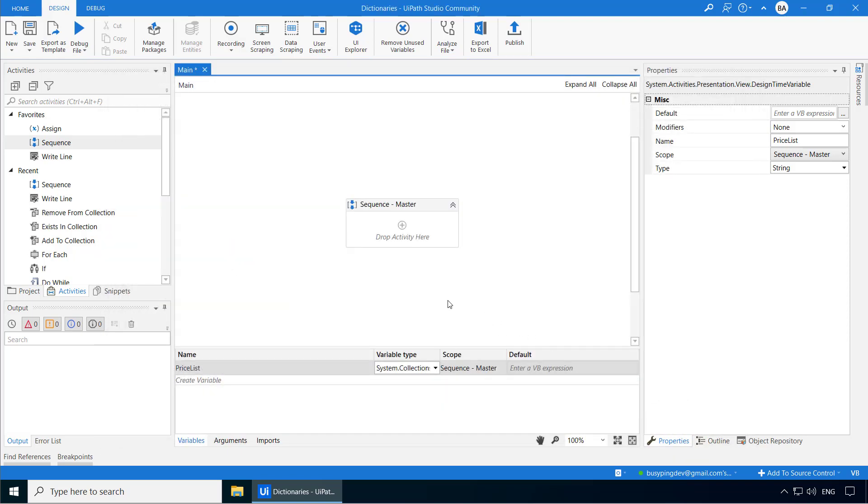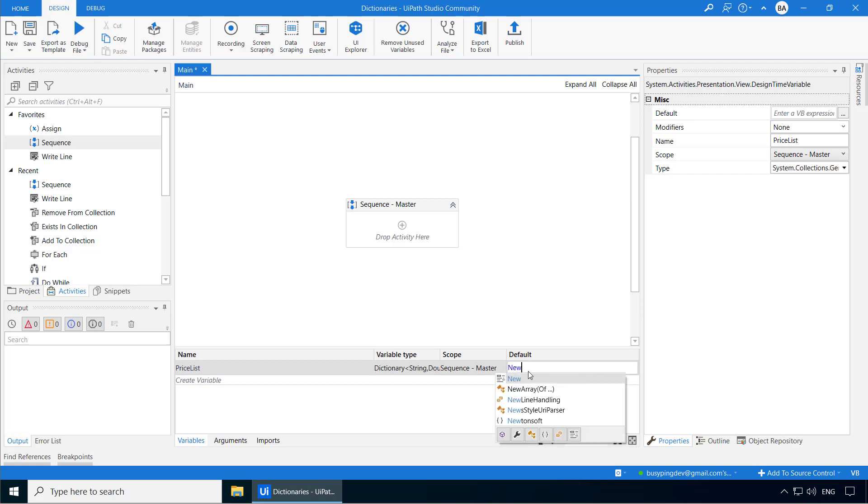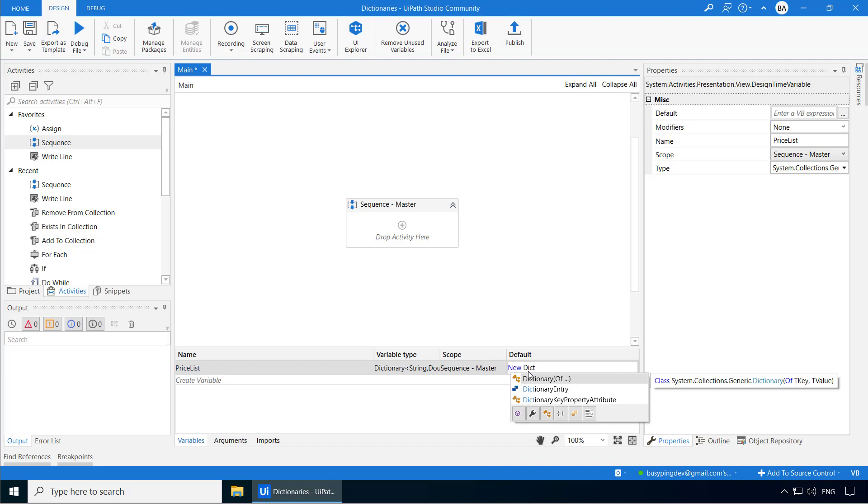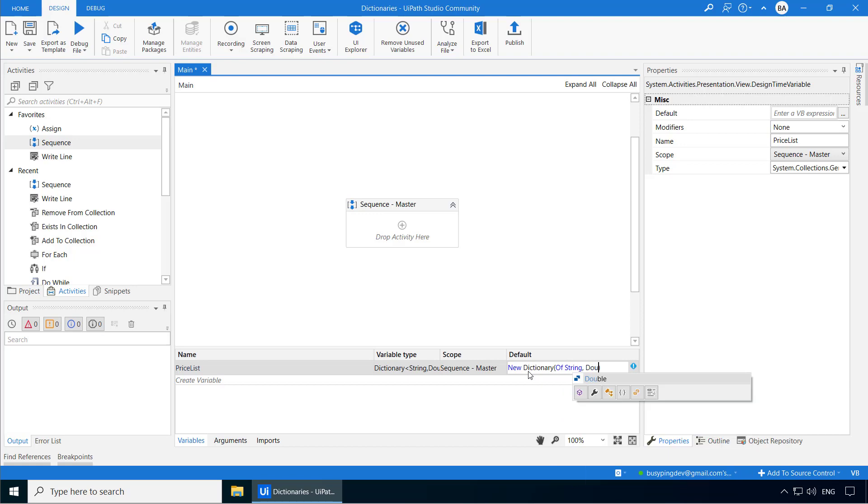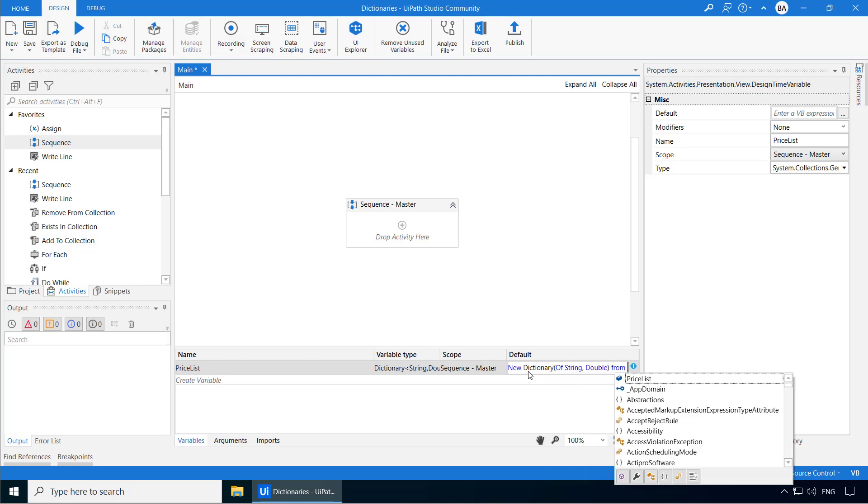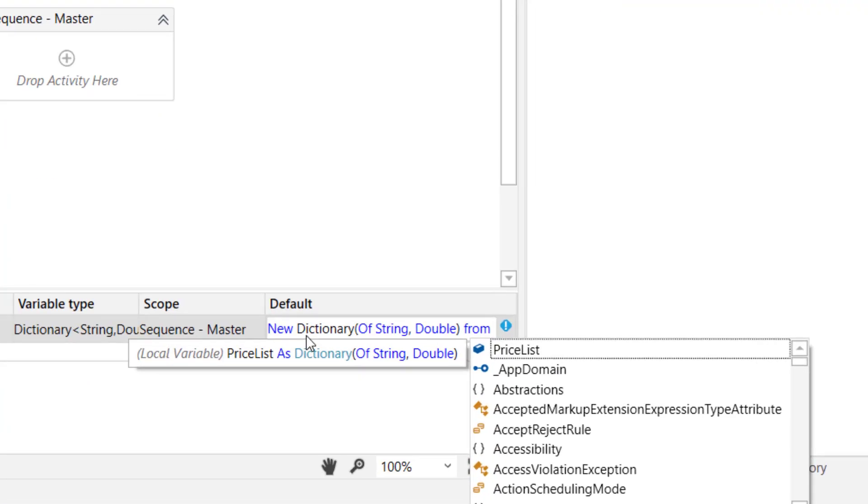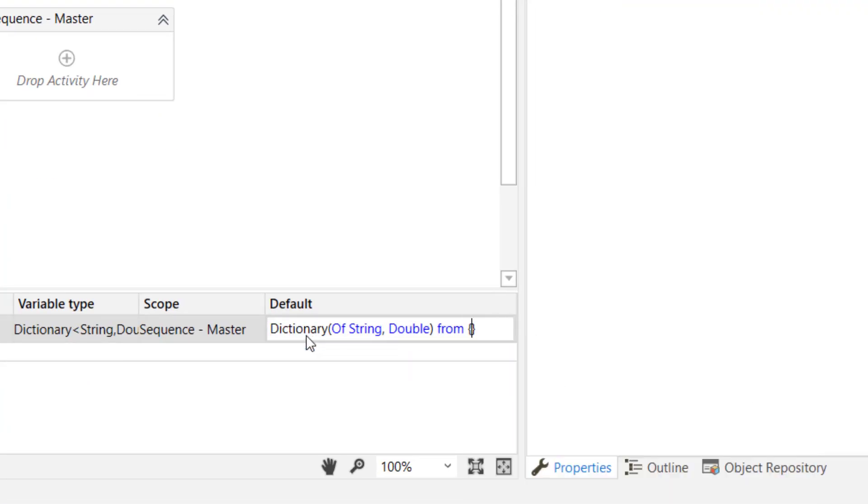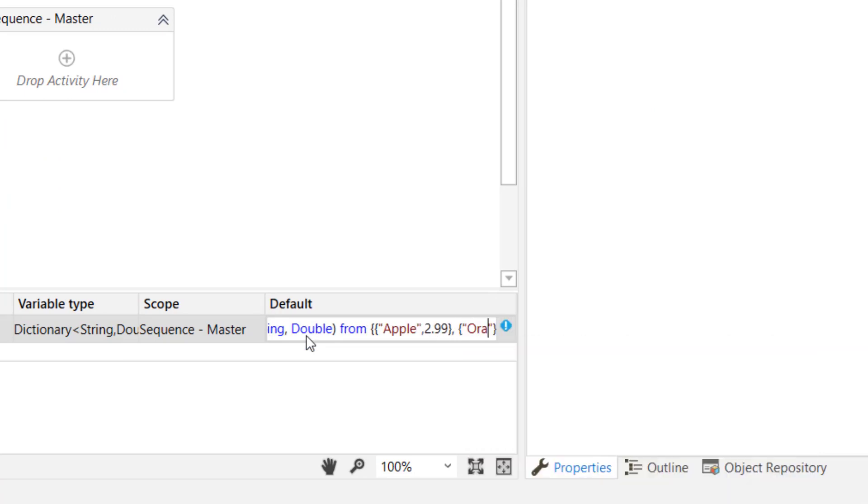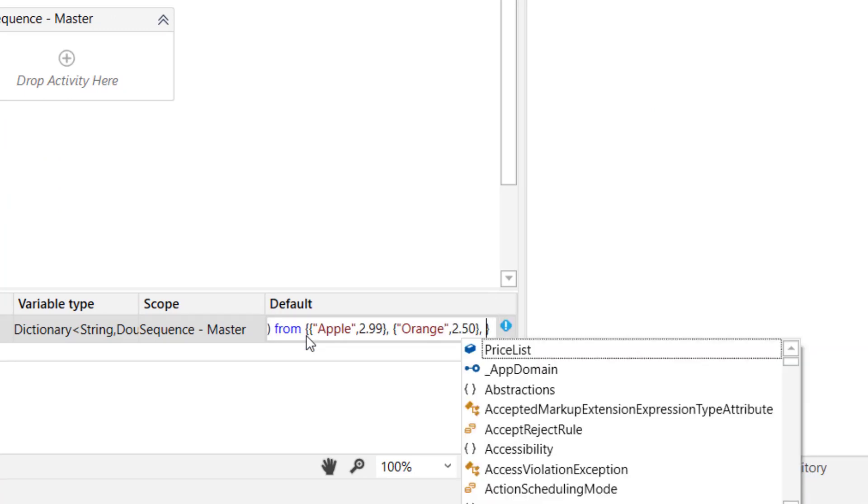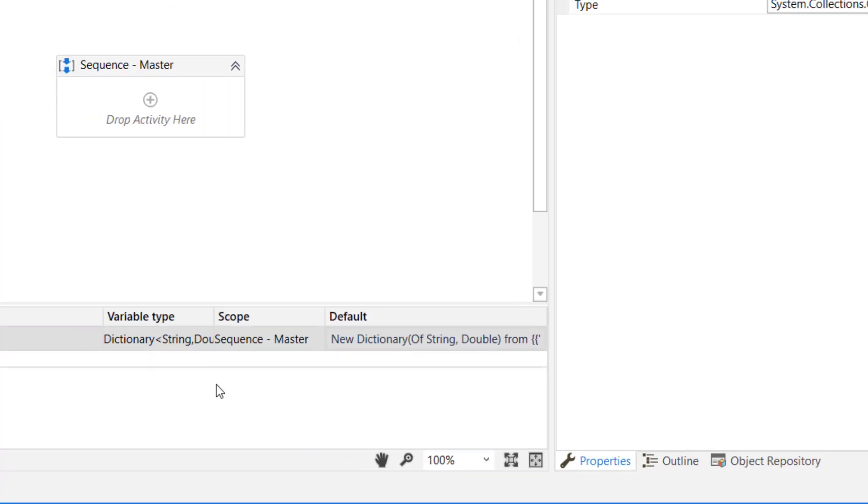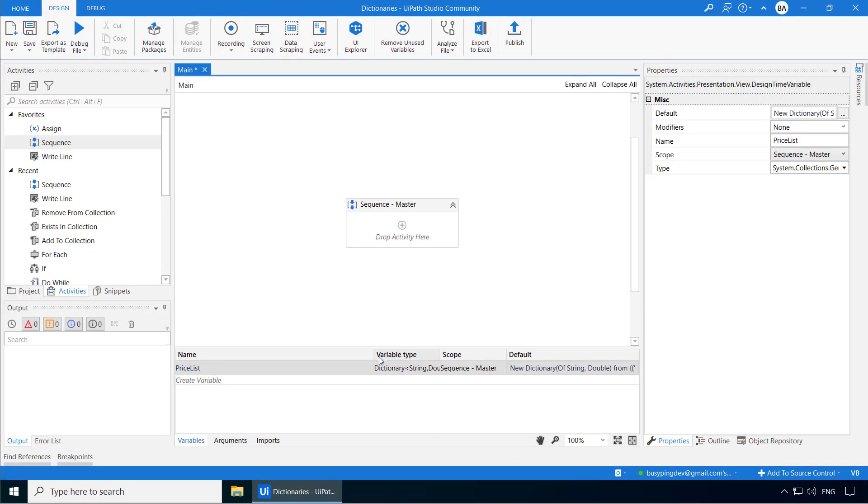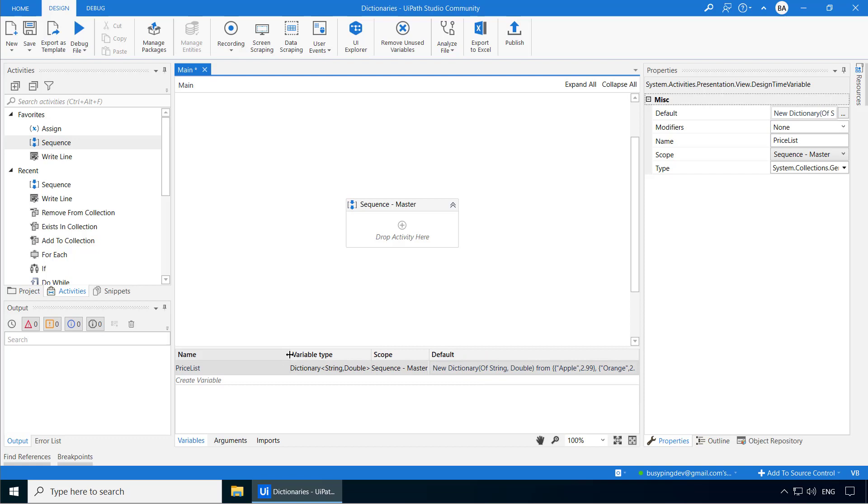Next, we will instantiate the dictionary the same way we do for list. I'll type new space dictionary of string, double from and I'll add a few fruits and their prices.